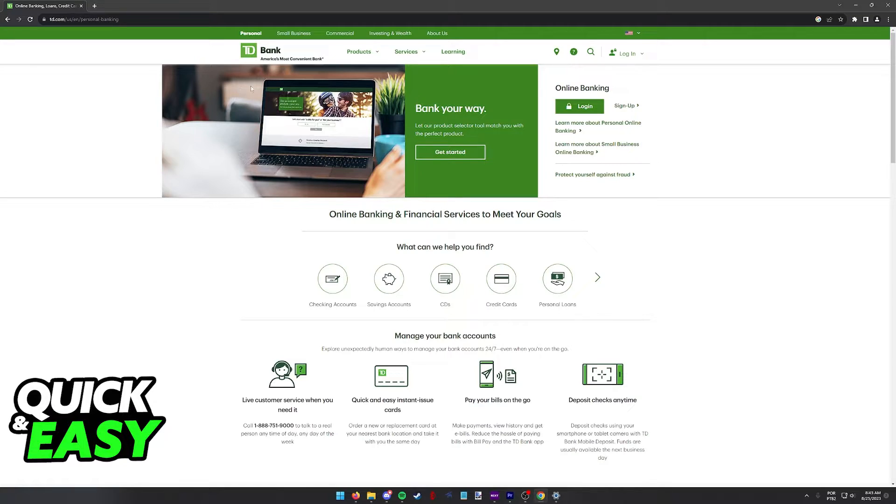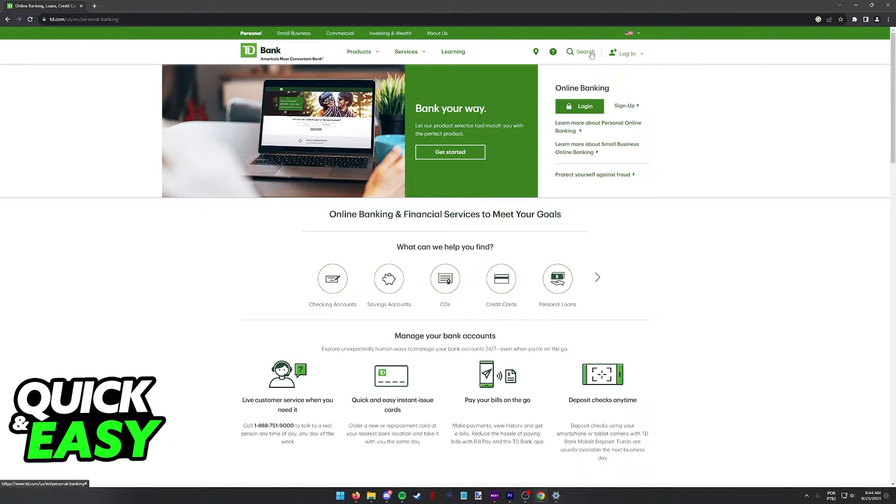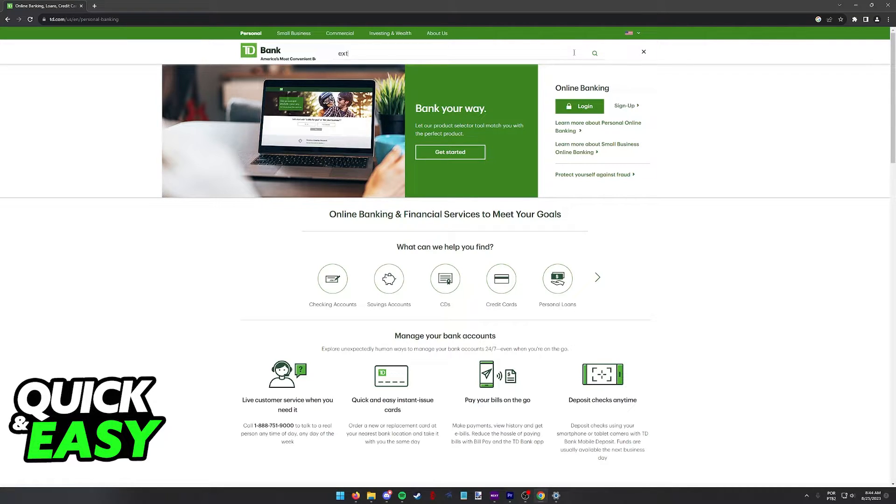So first, go to the TD Bank website and you can sign in to online banking if you wish. But as long as you use the search bar at the top, you will be able to look for external.